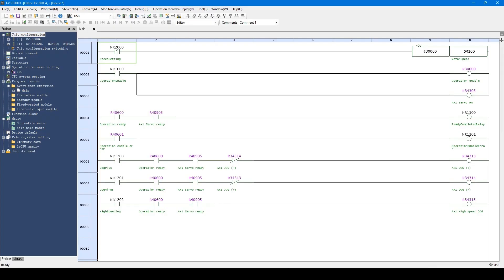Let me explain about devices. With KV, you can program by using a device as well as using a variable. Device means a memory provided to KV as a default. Unlike variables, you can use the device without defining a name and a data type. With KV, functions allocated to the unit, such as servo on and servo ready, can be allocated to a device. The device consists of the bit device to store on-off data, the word device to store numeral values, the timer, and the counter.